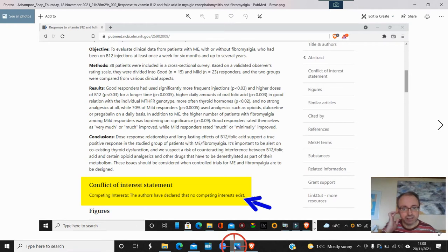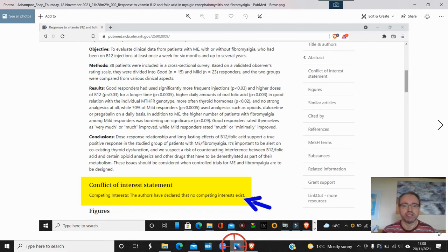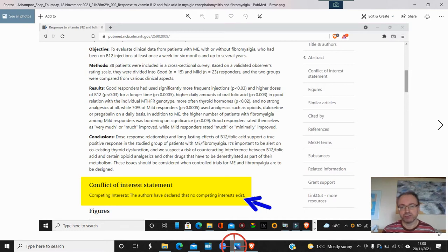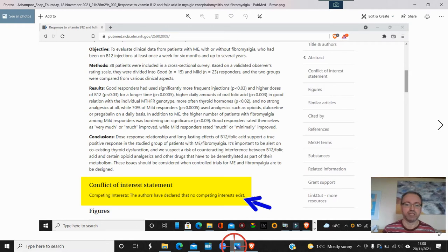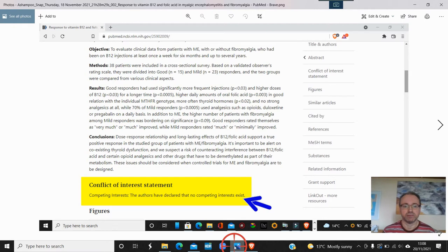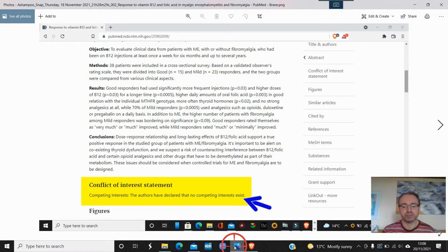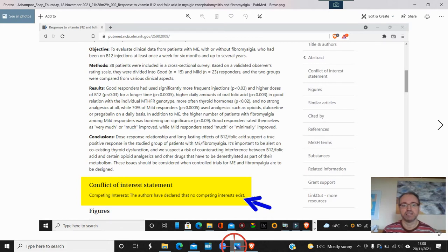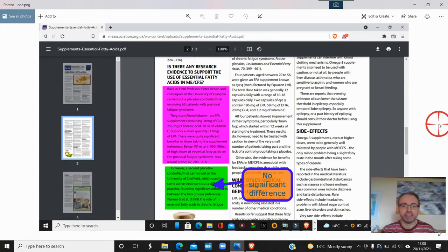This is about a B12 study in ME. At the end I've highlighted the conflict of interest statement - the authors have declared that no competing interests exist. Just because somebody puts a white coat on doesn't mean they don't have a bias. Science is perfect, scientists aren't. And this is where there's a difficulty with ME.